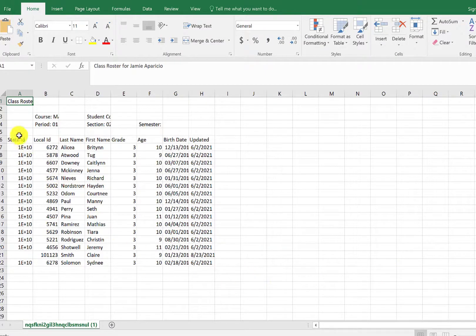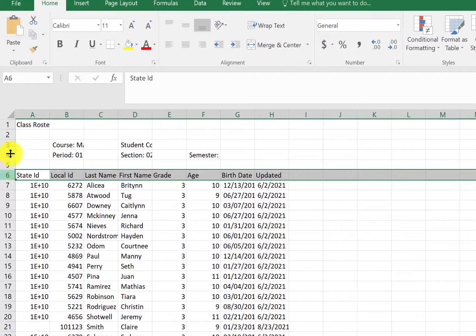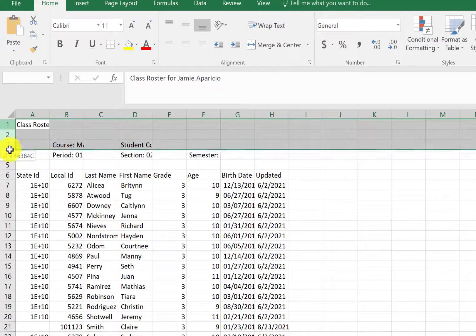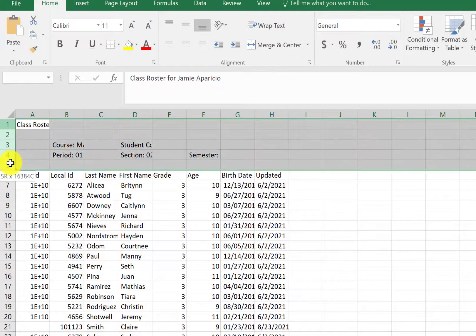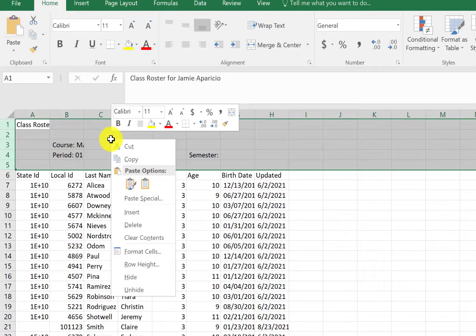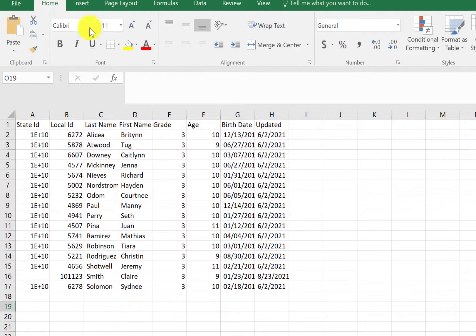The only information you need is from row six down. So this information, I'm going to click on row one and drag to highlight and I'm going to right click and delete because I don't need that information.